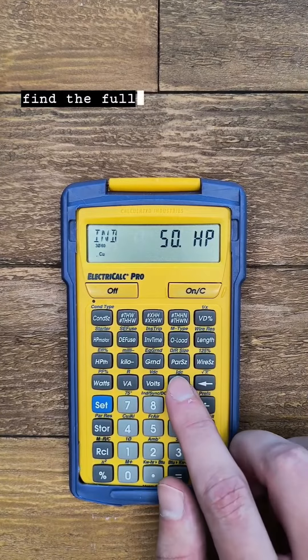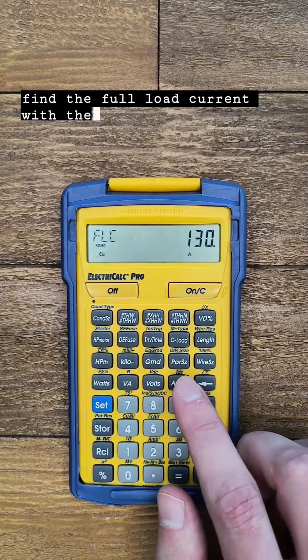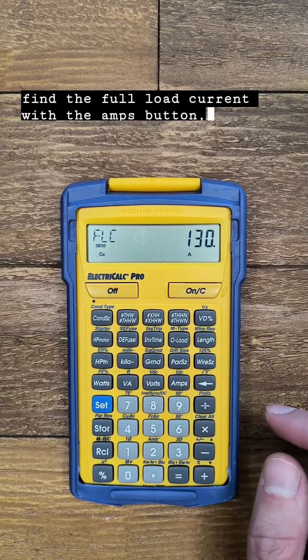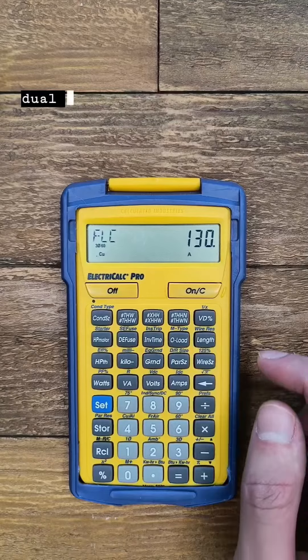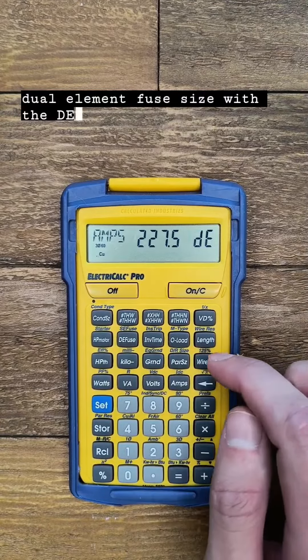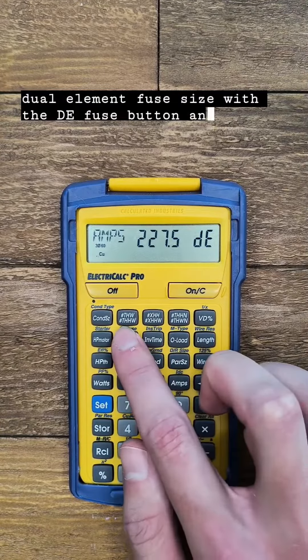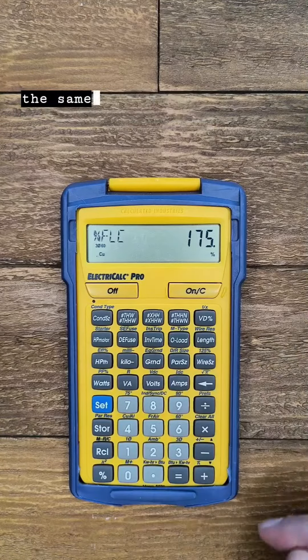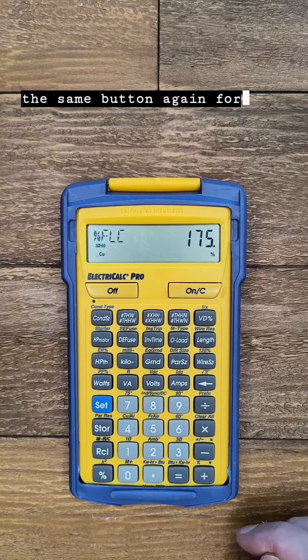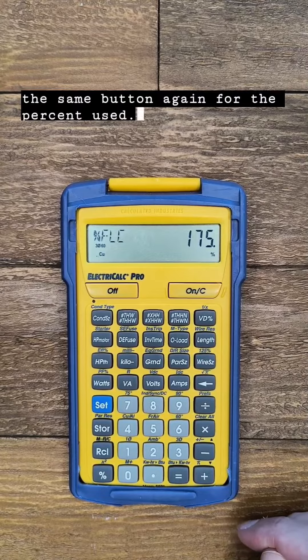I can find the full load current with the amps button, the dual element fuse size with the DE fuse button, and push the same button again for the percent used.